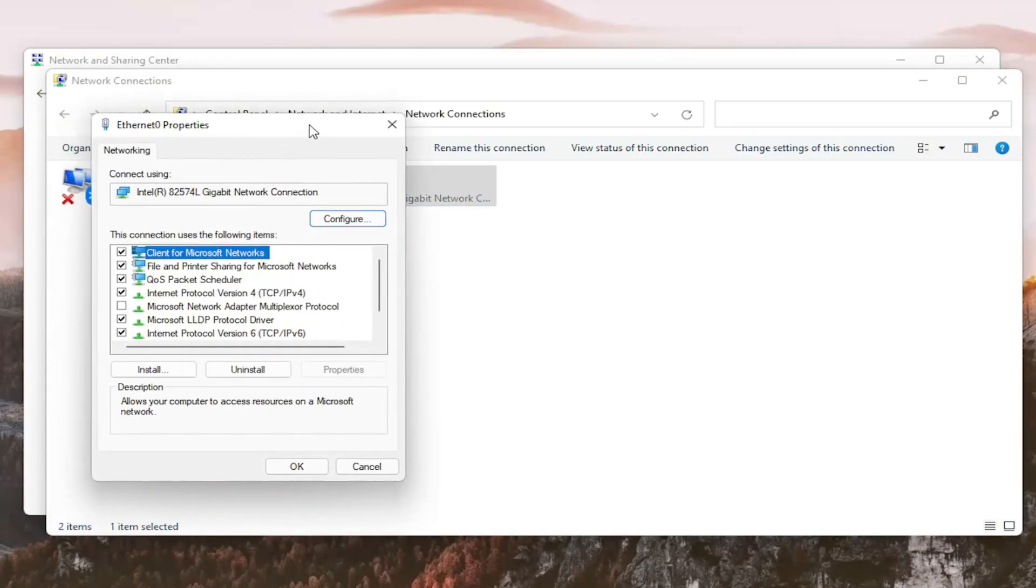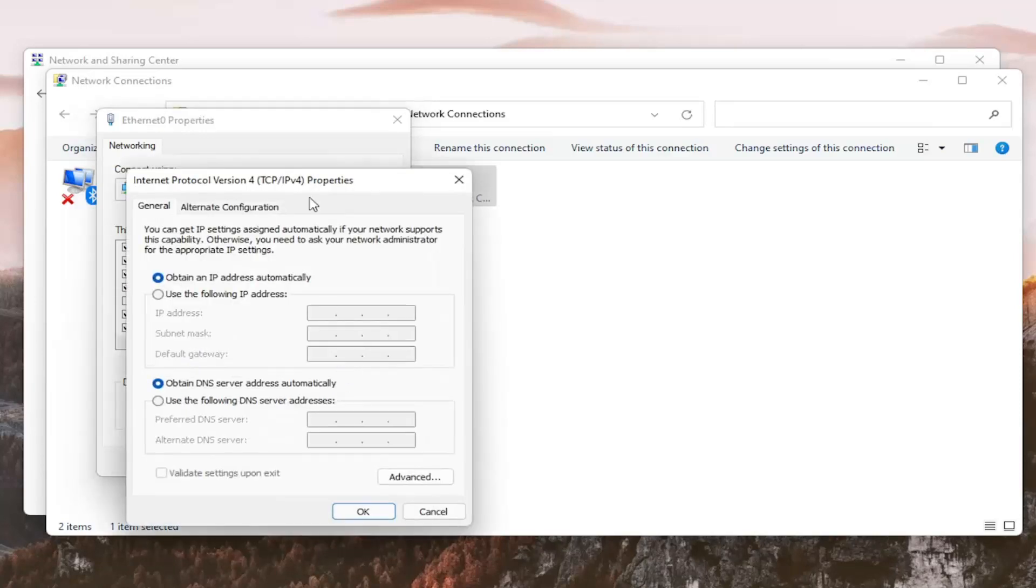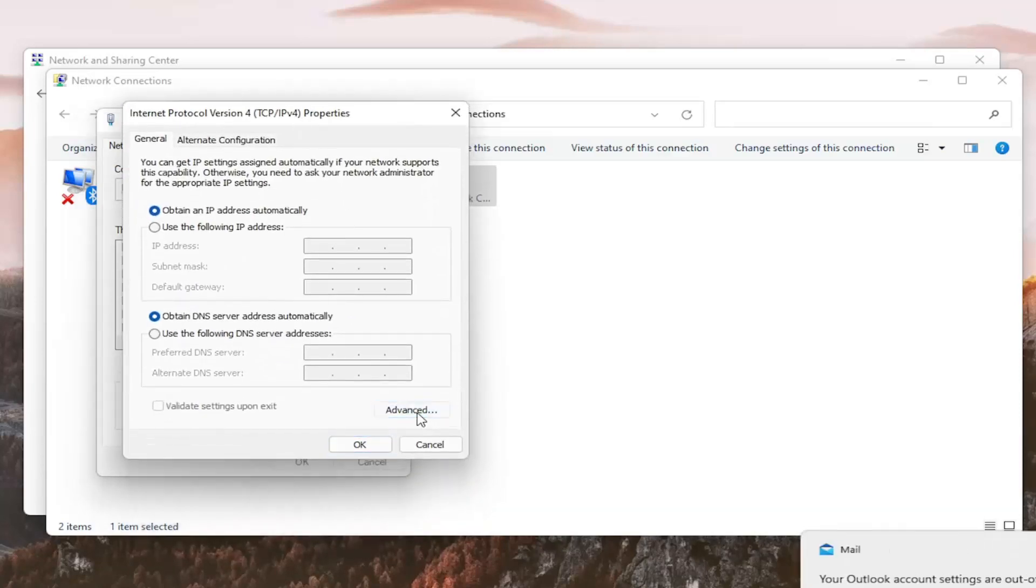Select Internet Protocol version 4, and then in parentheses TCP slash IPv4. And you want to go ahead and select where it says properties. And then you want to select the advanced button.